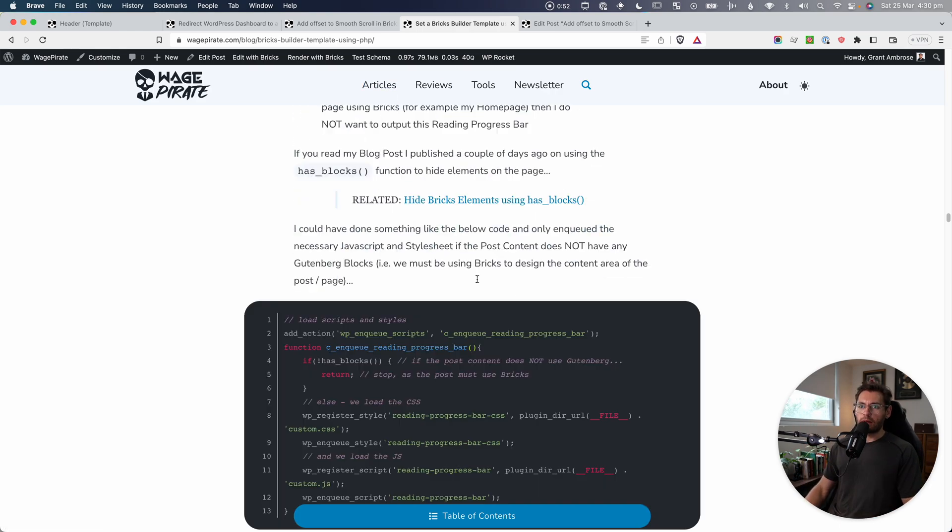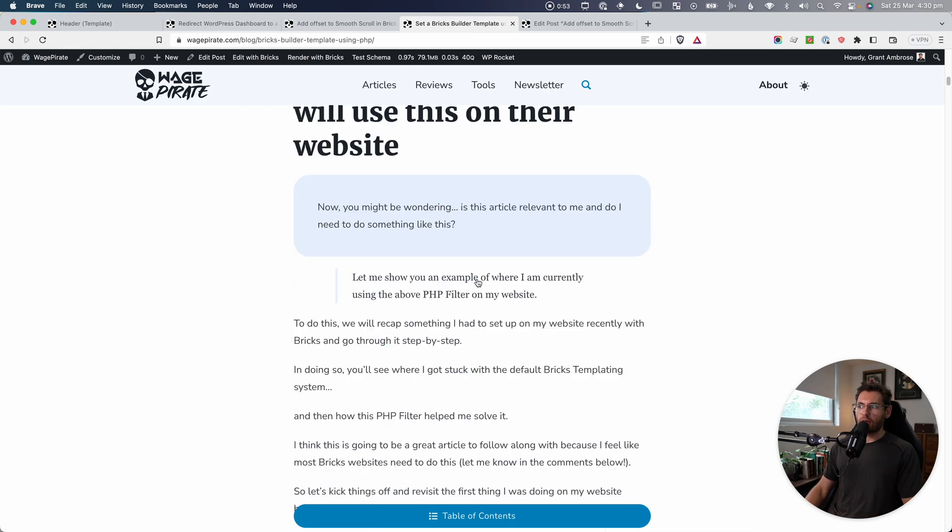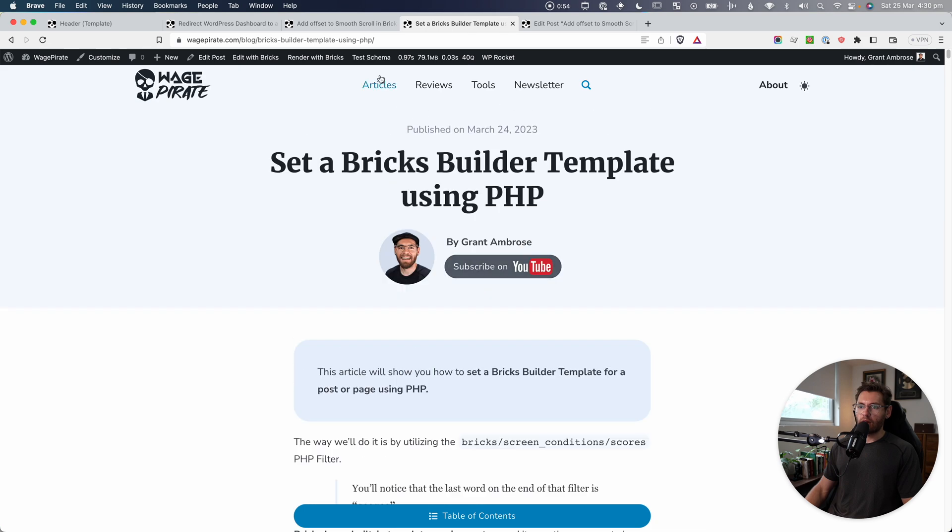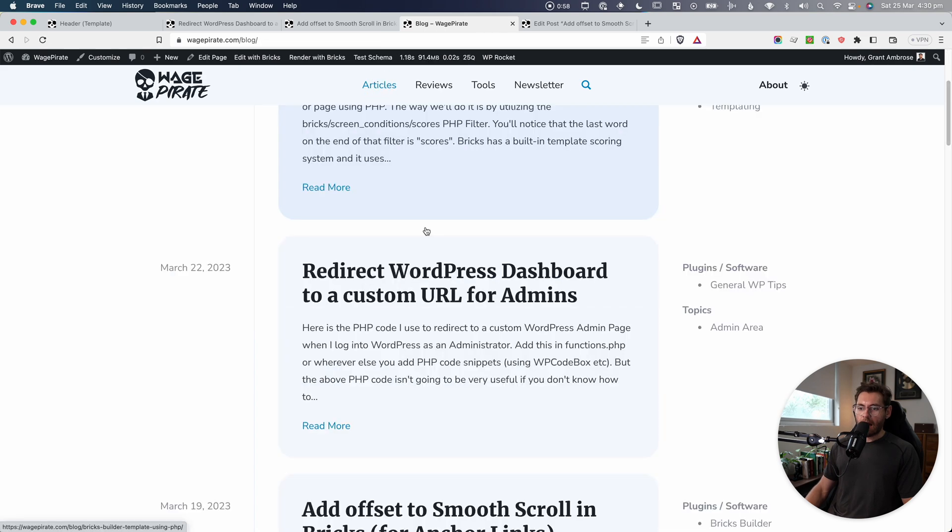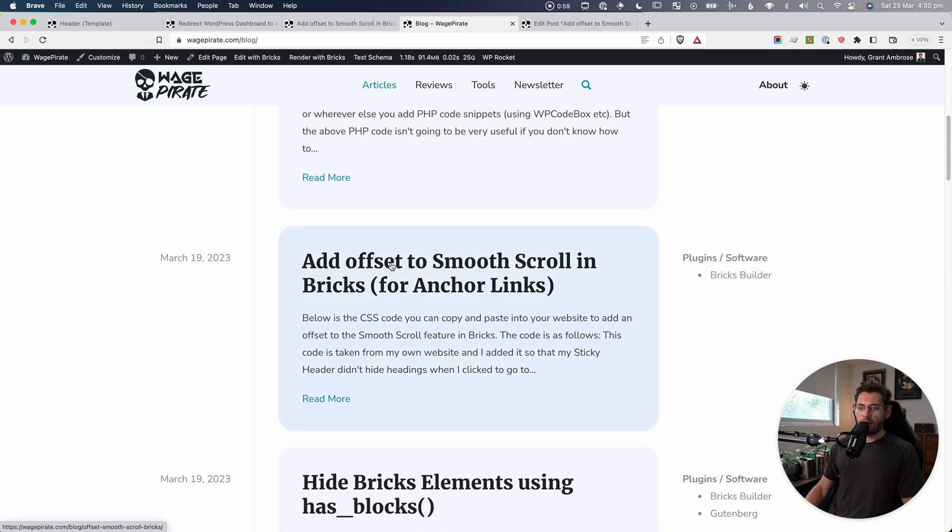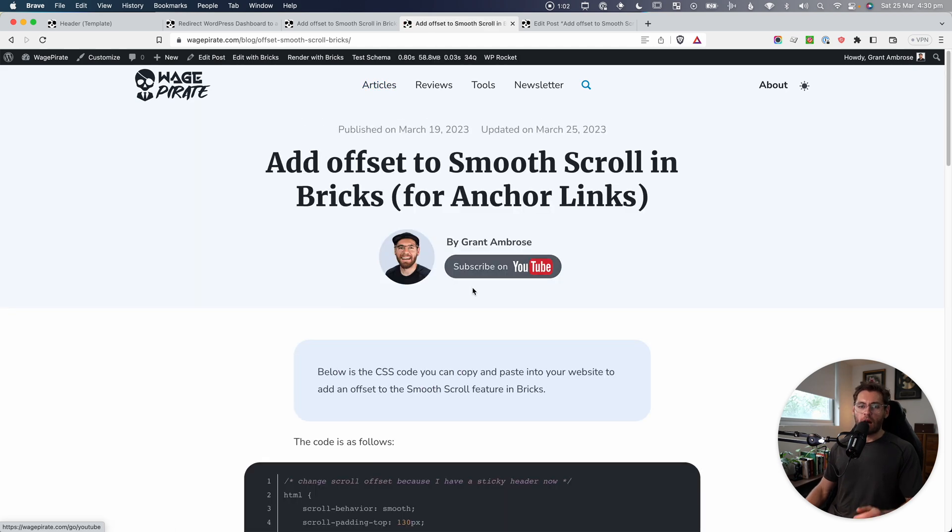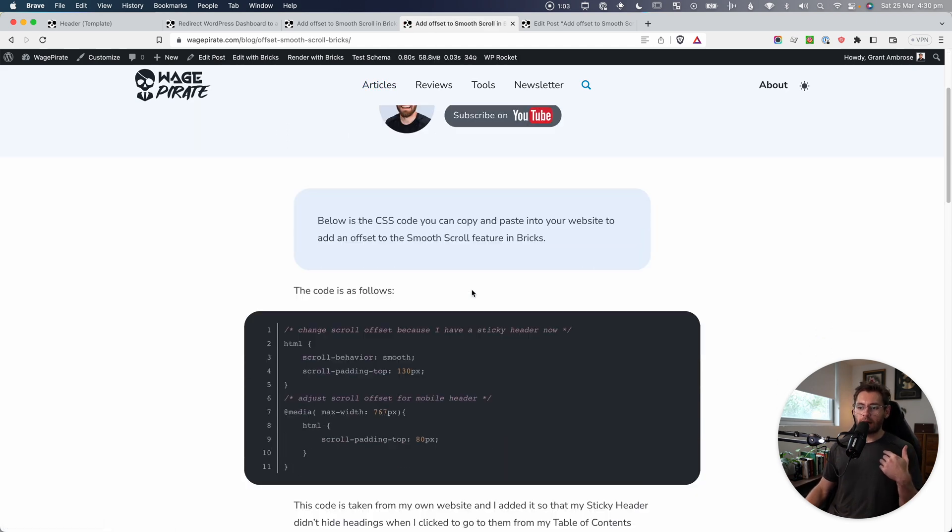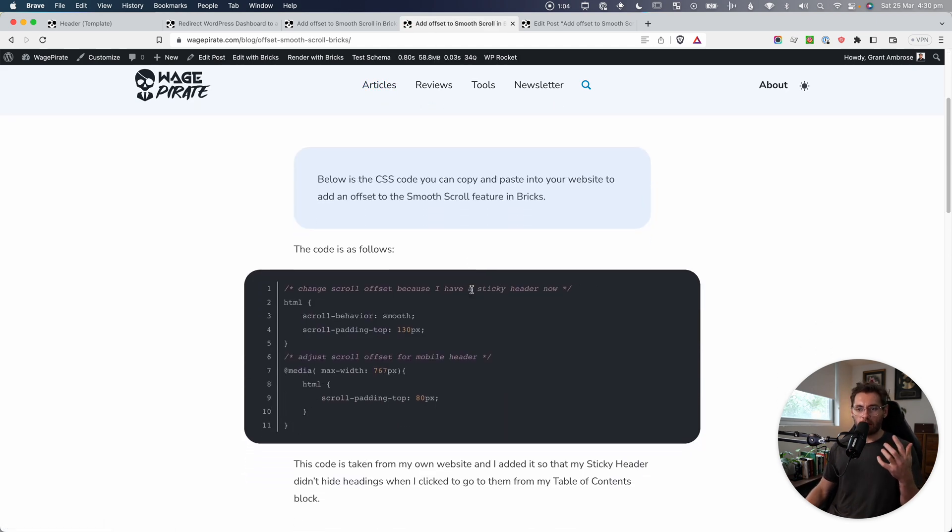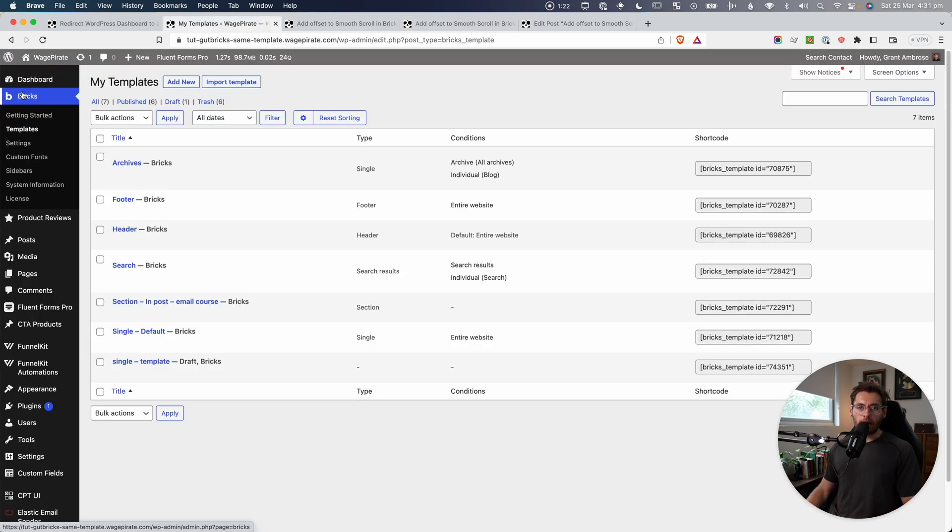So it's all using a little bit of CSS code. If I go to articles and it's just here, add offset to the smooth scroll and bricks builder, I'm going to leave a link in the description below of today's video to go and get the code here. But I'll show you how to go and implement that.